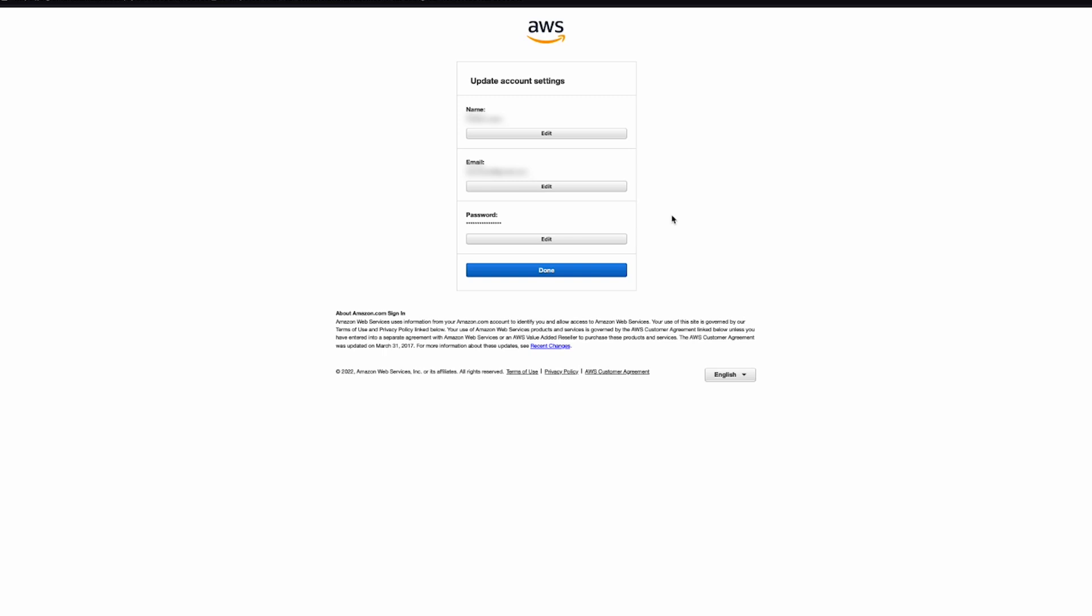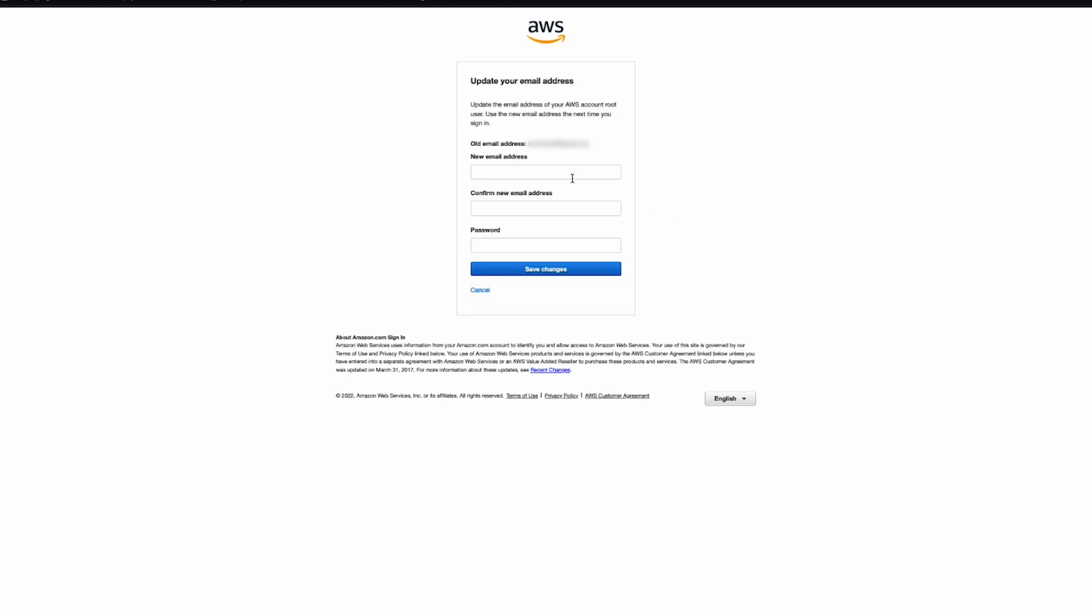Update your email address that's associated with your account with the new email address that you want to use.